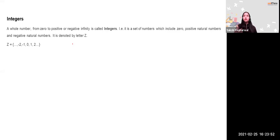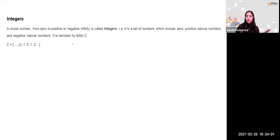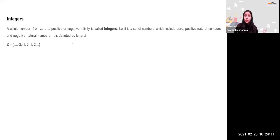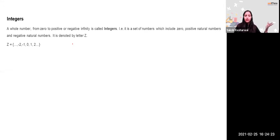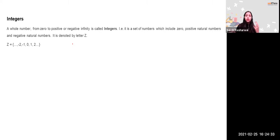If I ask what should be added to 2 to get 0, the answer is minus 2. Any number less than 0 is a negative number. Coldness is defined as a negative temperature — if someone says negative 2, it means the temperature is very cold. If someone says negative 100 for a transaction, it means you have withdrawn money or have a deficit of 100 rupees.